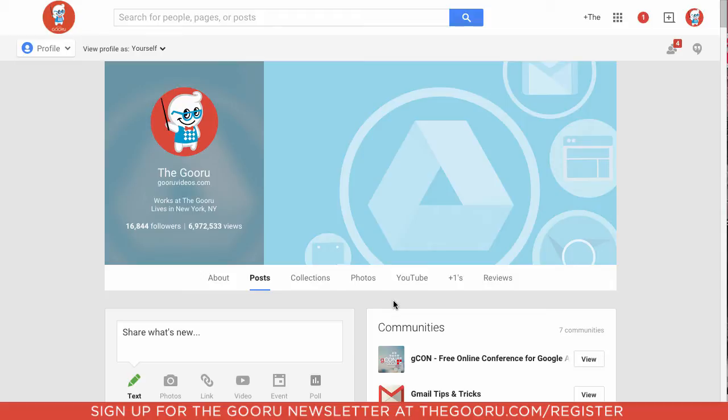So what I'm going to do today is create a collection that contains training videos and share them with members of my team.